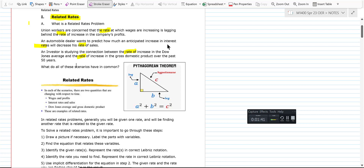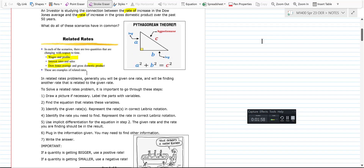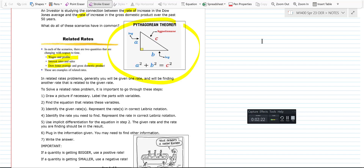In the first scenario you had two rates: wages and profits. In the second, interest rates and sales rates. In the third, the Dow Jones average and gross domestic product. In this course we do a lot of non-business things first, because I think it's the best way to understand related rates. We keep it a little more straightforward in Survey of Calculus than in Calc 1. One thing that will pop up over and over in this section is the Pythagorean theorem.